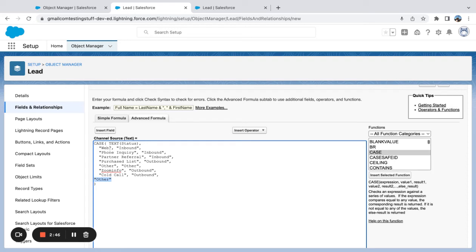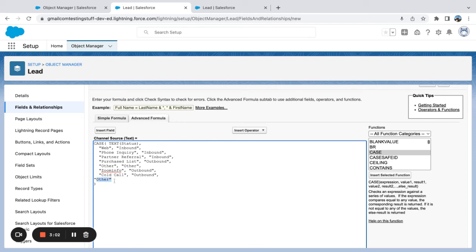If there's some other value—let's say someone goes in and starts adding lead sources without my knowing, another admin or maybe another user who has admin permissions—if they add another value and it's not on my list here, it would display as other.